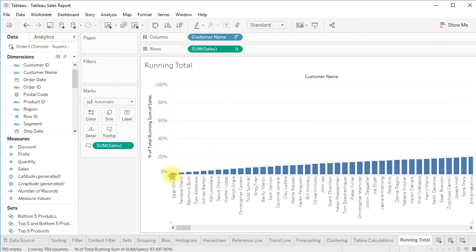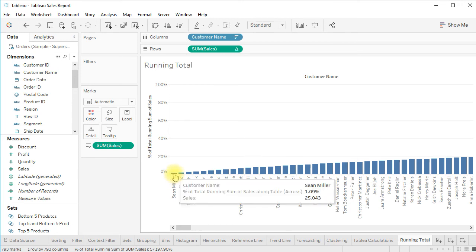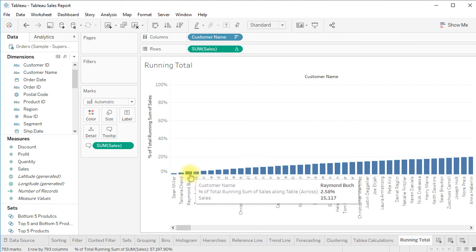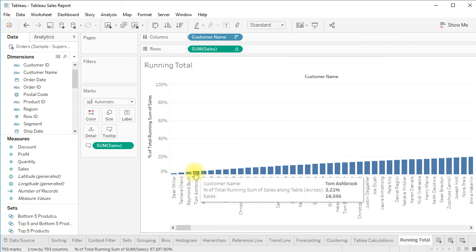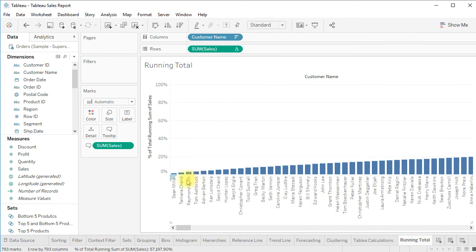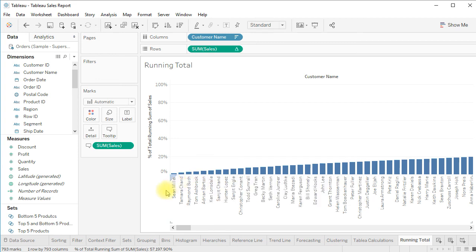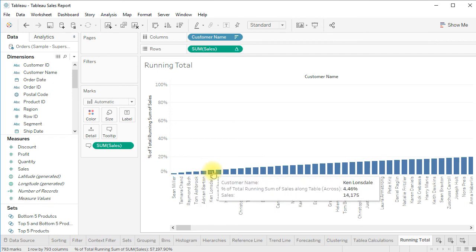Hovering over each customer, Sean Miller's sales represent 1.09% of total sales of 2.2 million; the next is 1.92%, then 2.5%, then 3.2%. So the top four customers account for 3.2% of total sales. We have 793 customers in our dataset — this is how we perform running total and percentage of running total calculations.